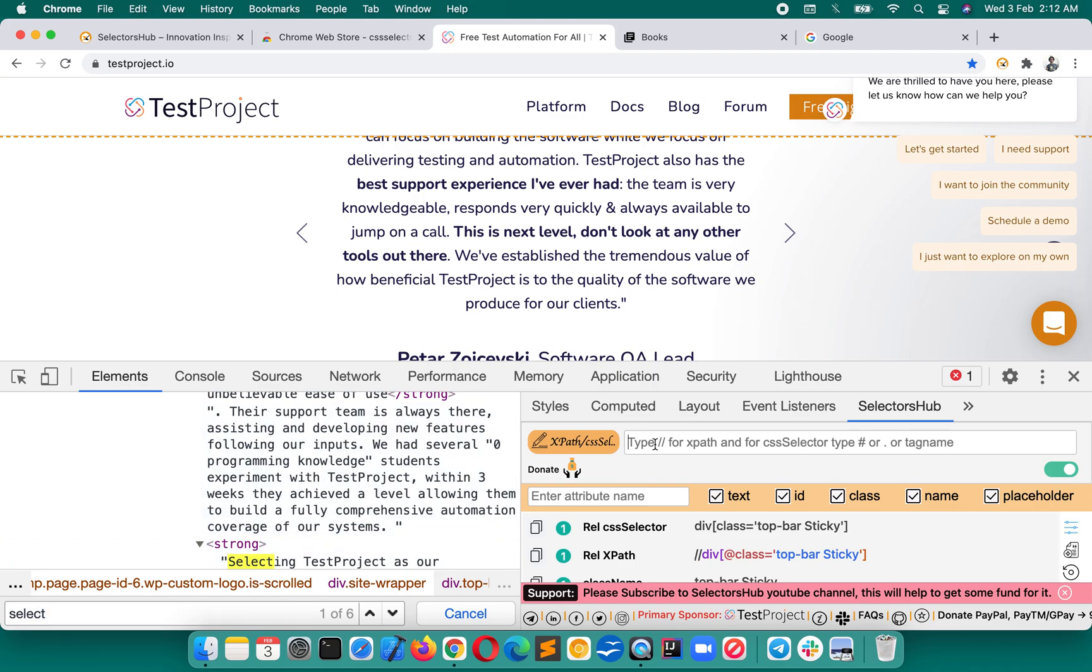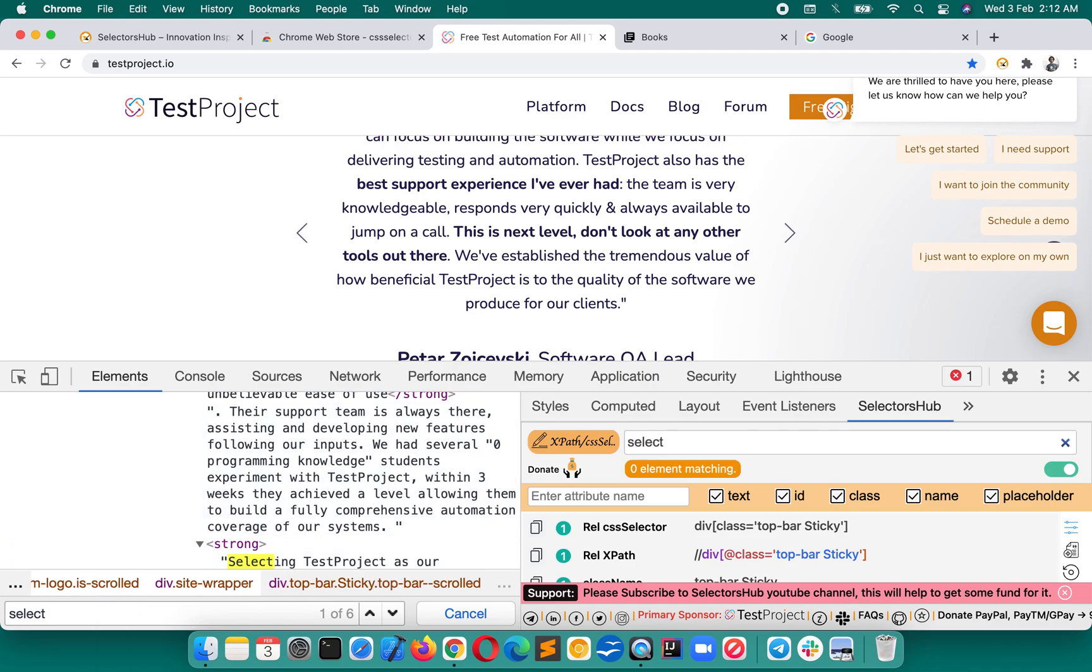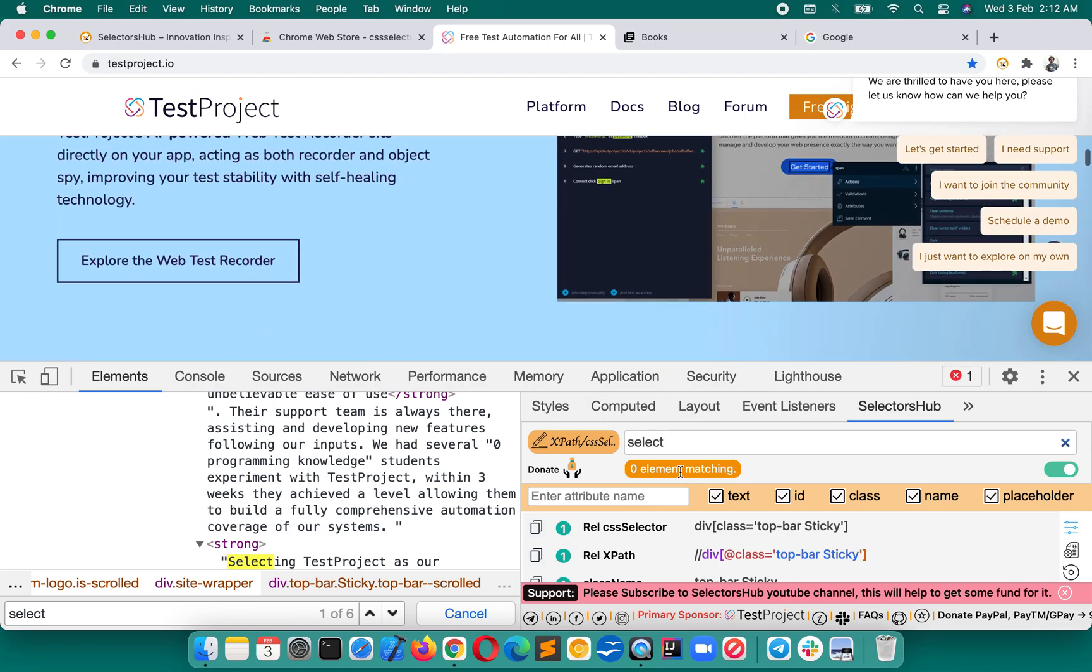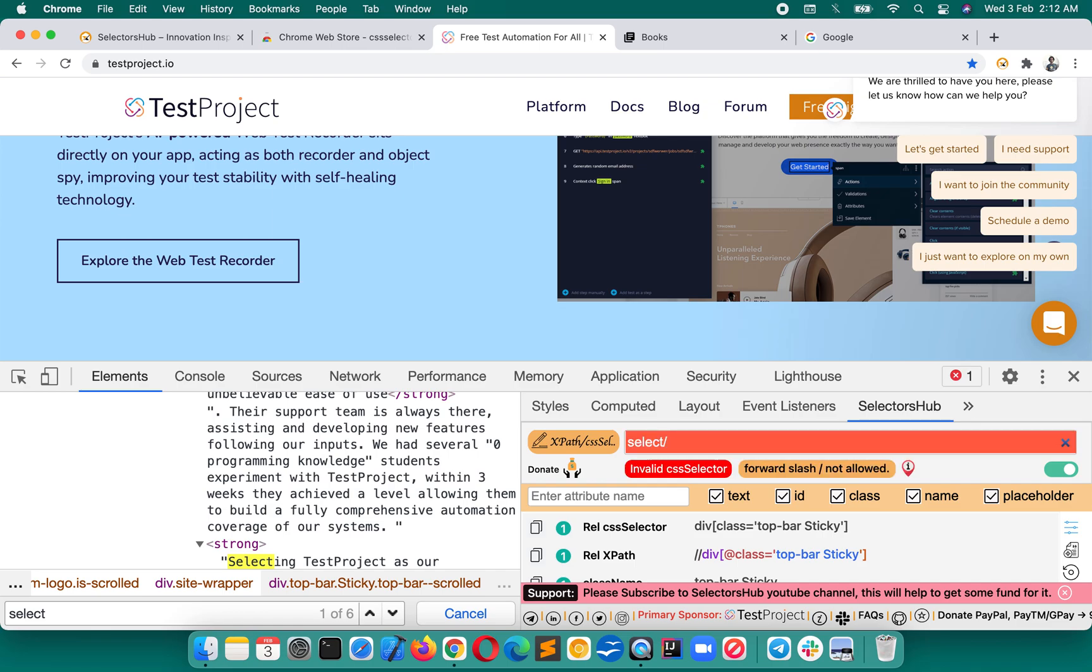Now here we have written this select CSS selector, right? Paste the same thing over here and verify how many select tags are there on this page. There are actually zero. There is no drop-down with select tag. If you have written anything wrong, it will teach you that forward slash not allowed, invalid CSS selector.